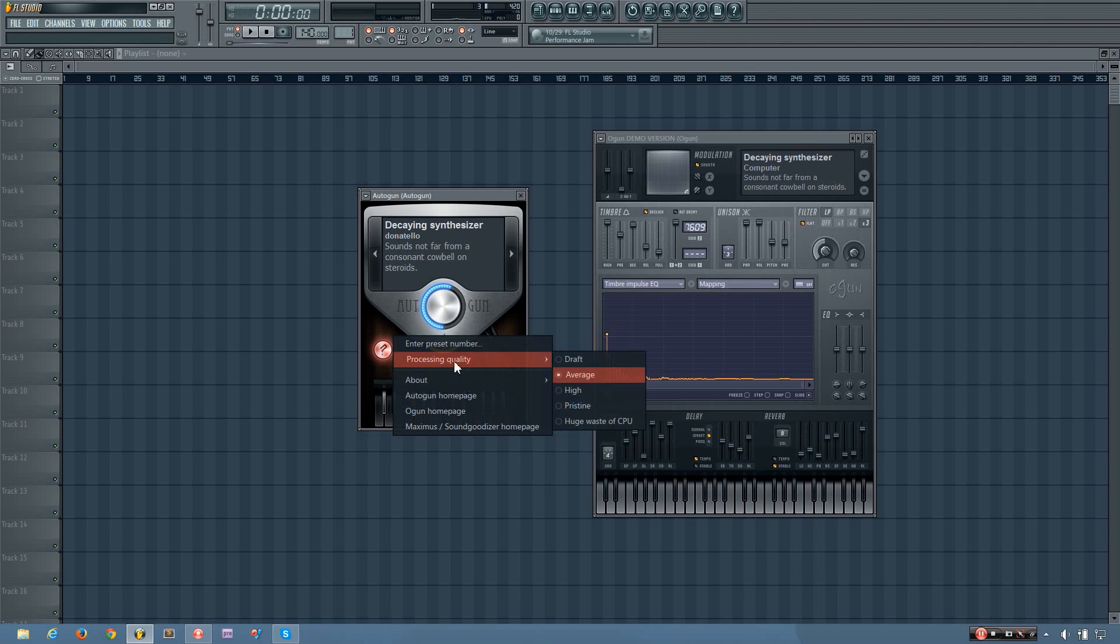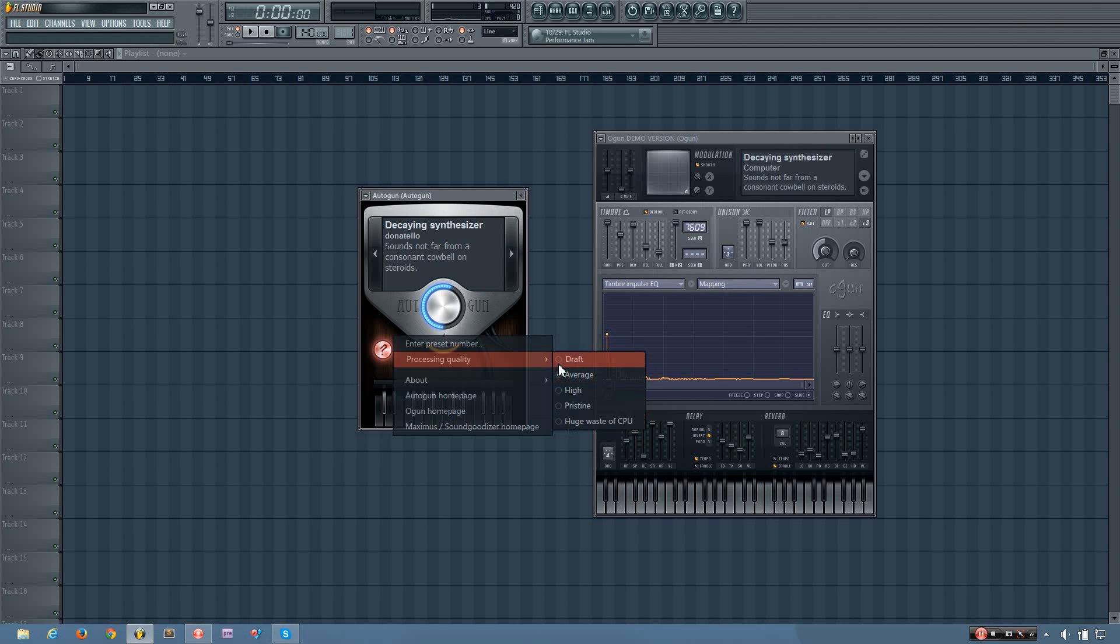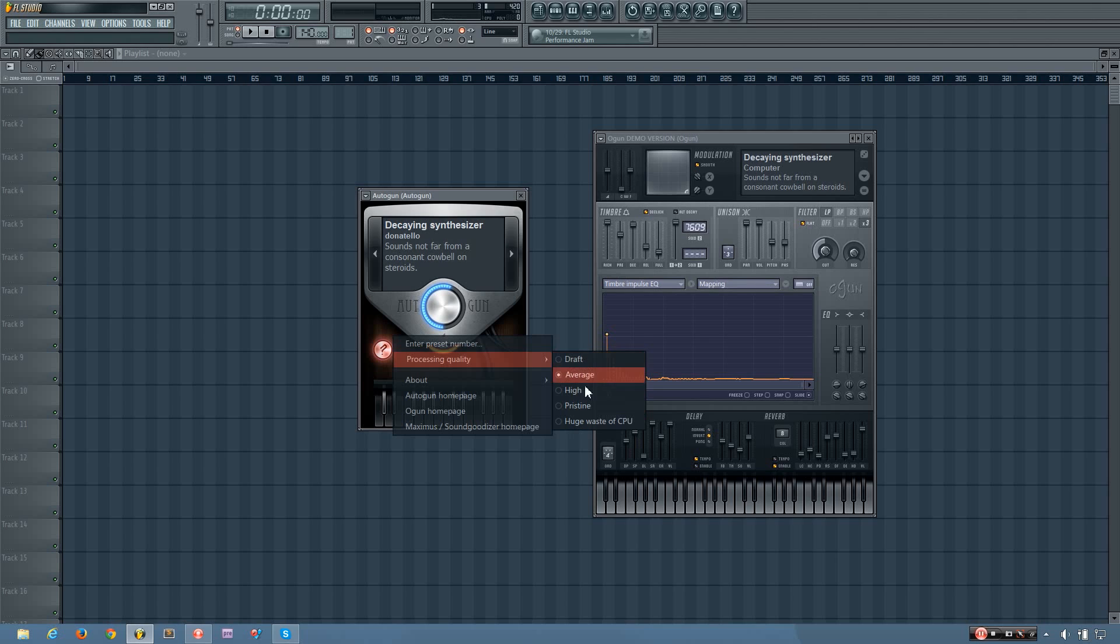But this one allows you to change the processing quality, which changes the amount of interpolation that is happening on the sound. And so you have draft, average, high, pristine, and huge waste of CPU, which means at the draft level, the interpolation settings will be lower to save CPU at the cost of having certain kinds of artifacts occurring in the final output.